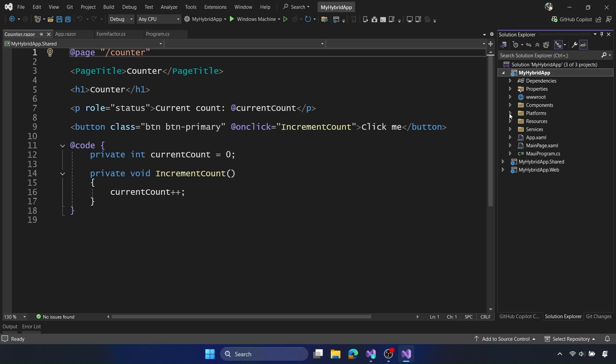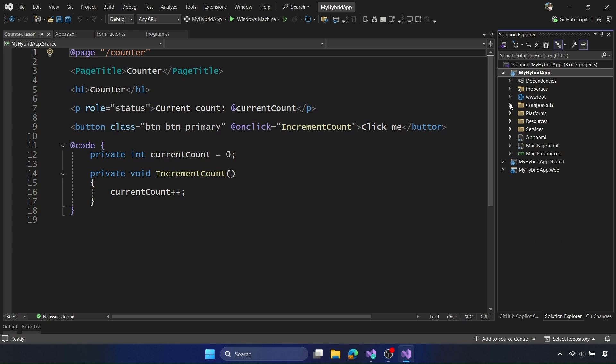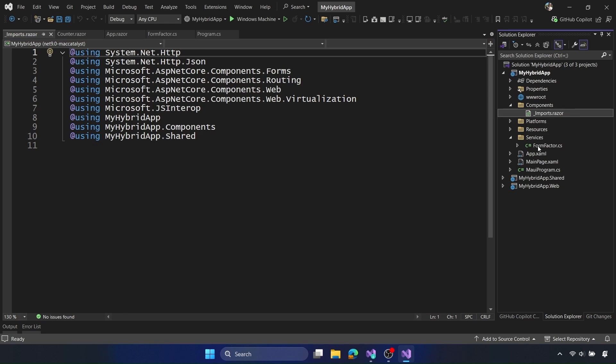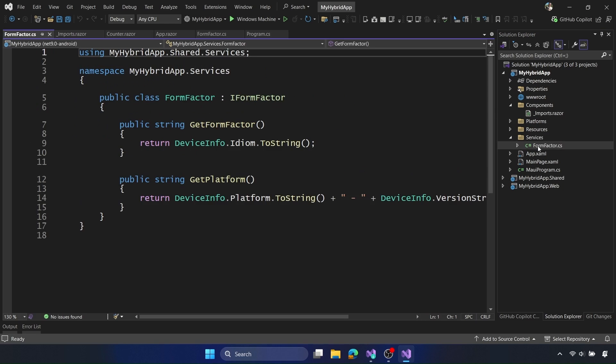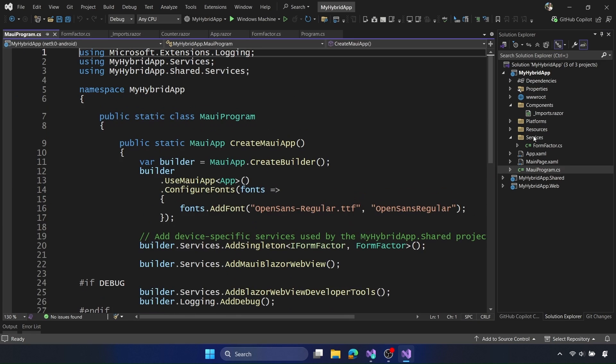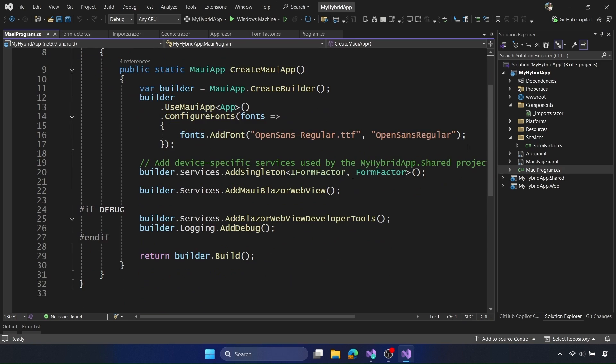Now we can see it has some other things, like components and platform integrations, where we would write platform-specific code. It also has other things, like resources, such as fonts and other items like that. It also has its own specific Razor components, like the imports, for example, to bring in the namespaces into this project. And it also has the services. Now this is where it's actually tapping into native APIs to get the device form factor and the platform and version that it's running on. This is where you can tap into those native APIs of iOS, Android, Mac, and Windows in the .NET MAUI application.